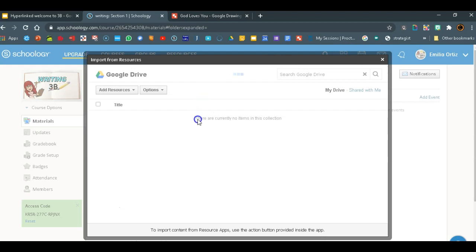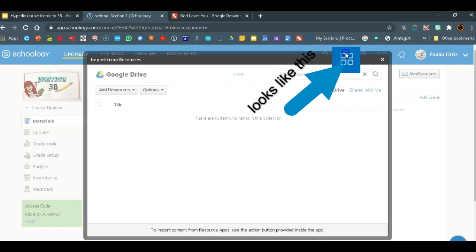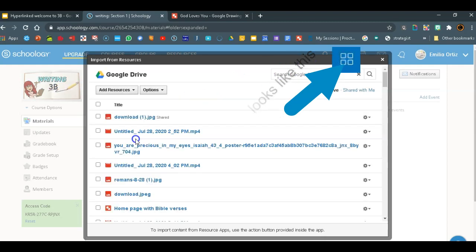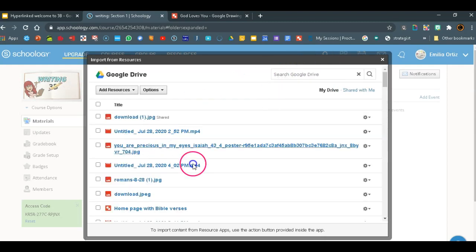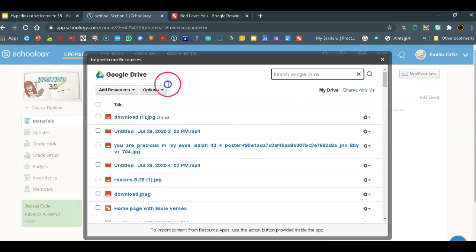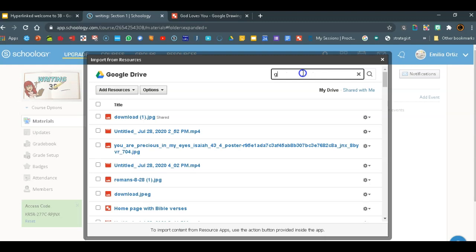If you don't have your Google Drive still in your Schoology, you would get that through the App Center that's right behind this on the blue bar. Now we just have to find our file. If it doesn't show up here, just search it by God loves you.